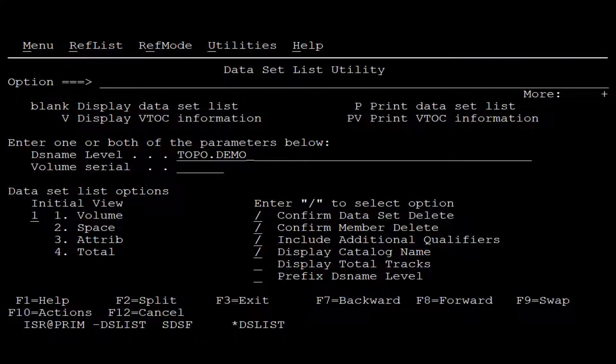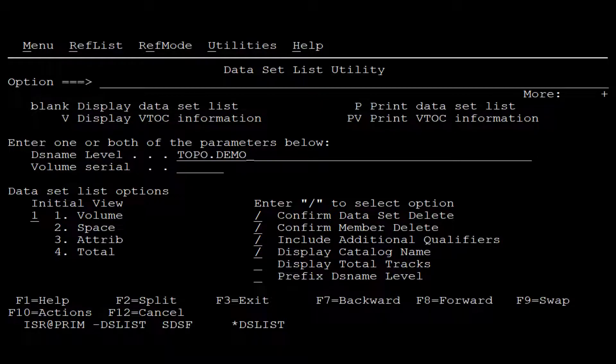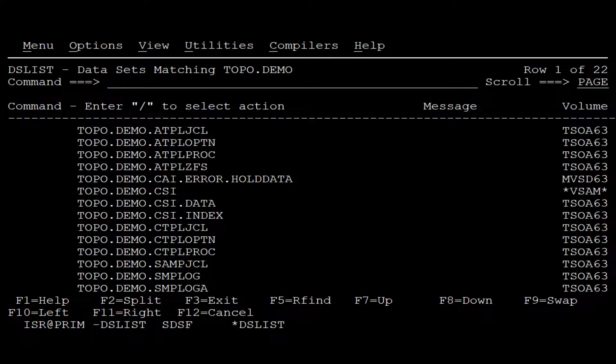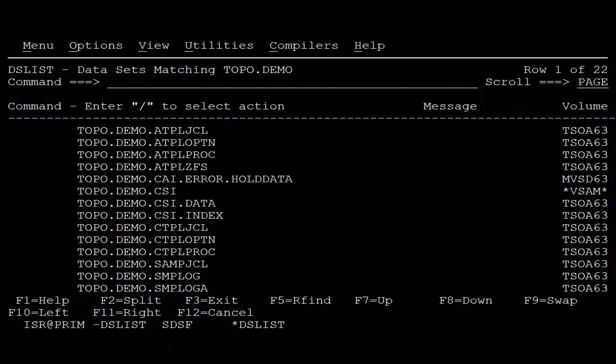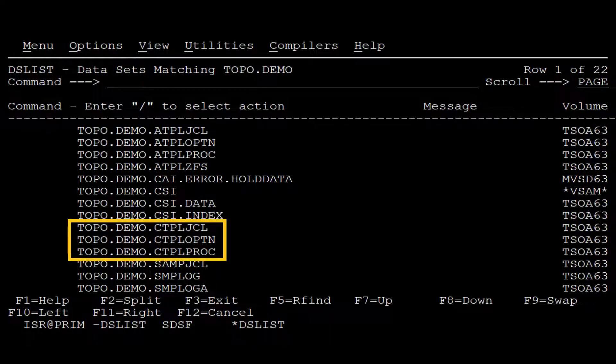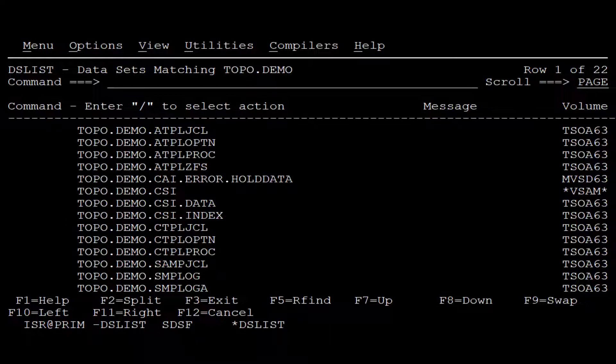To verify that all the files are successfully installed, we navigate to the location of the installation datasets and verify that the installation and SMPE datasets are present. The Mainframe Topology files are installed on the system.